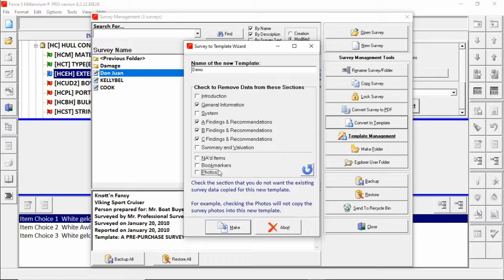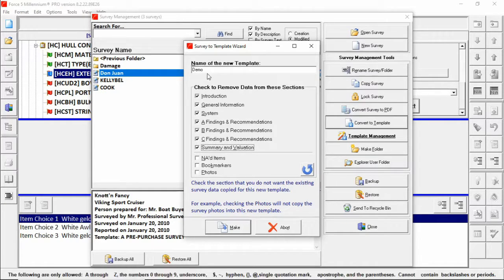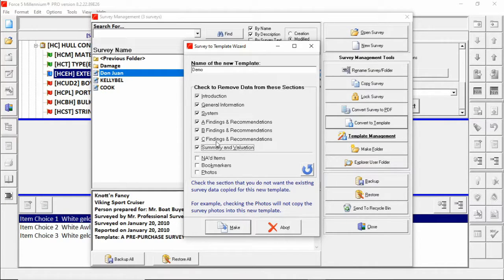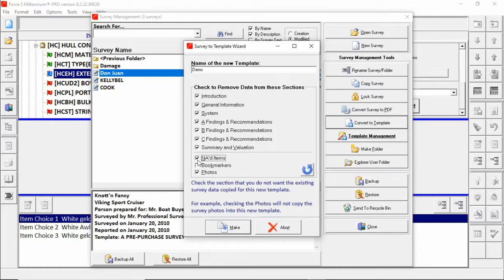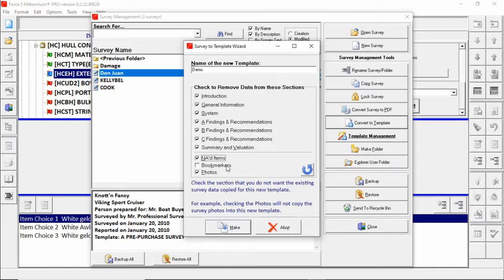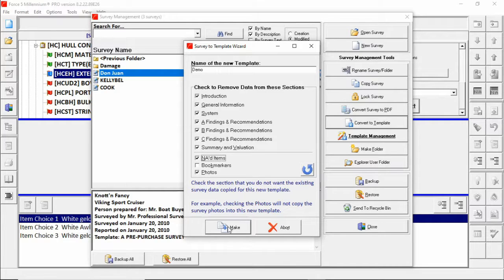Now for this demonstration we're going to remove all this information up top as well as photos and NAID. So what we're going to keep in our template is our bookmarks and our formatting. With this set up the way we want we'll press the make button and it'll make a new template called demo.